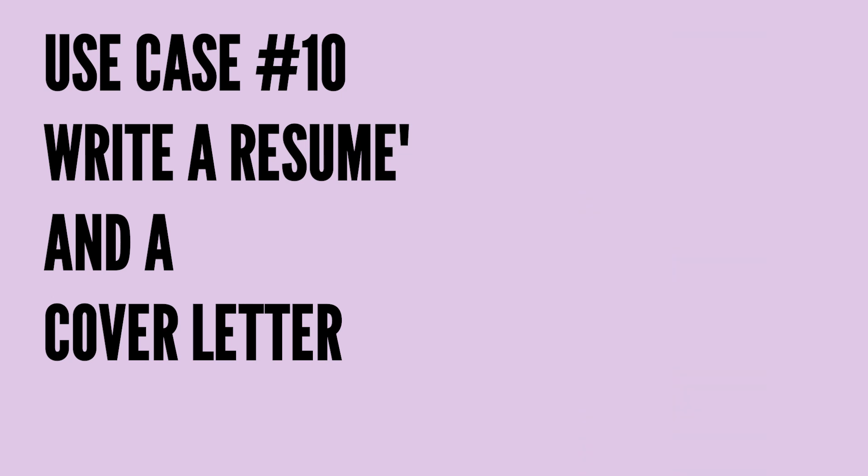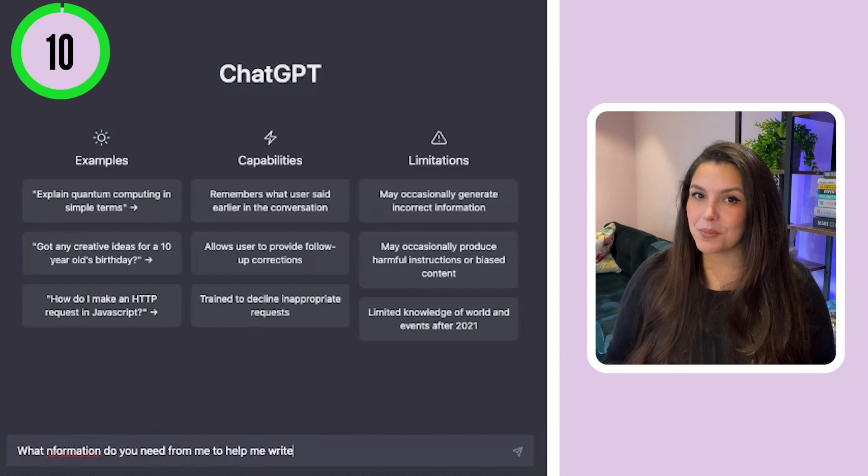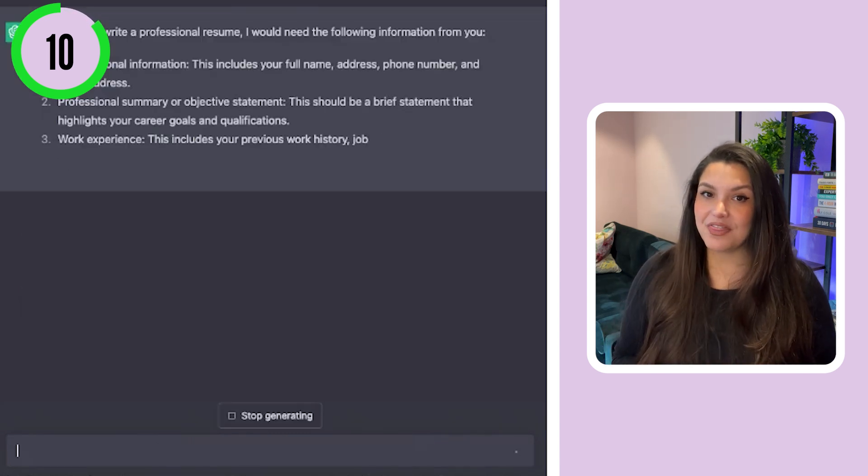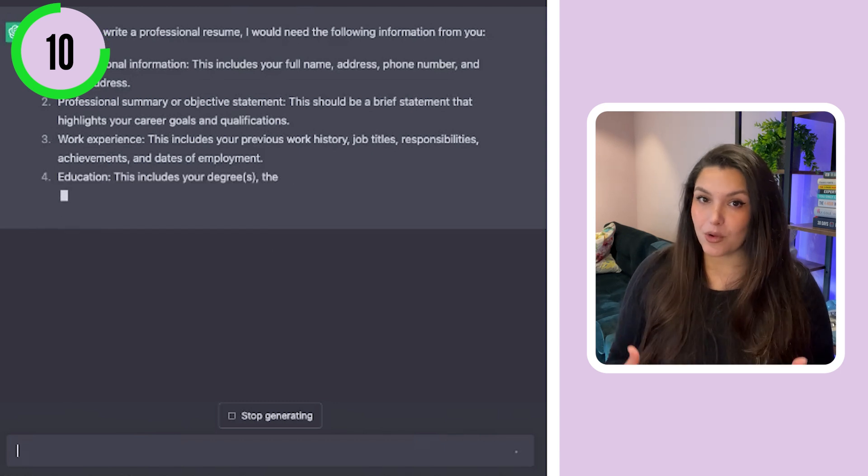In the same vein, you can use ChatGPT to create a professional resume and cover letter. Start by asking ChatGPT what information it needs from you to generate a professional resume, then provide all the required details and it will generate one in no time. After that, you can ask it to write a professional cover letter for the same role. Remember, the clearer your instructions and the more detail you provide, the better the results will be.